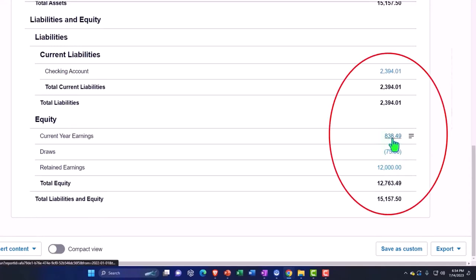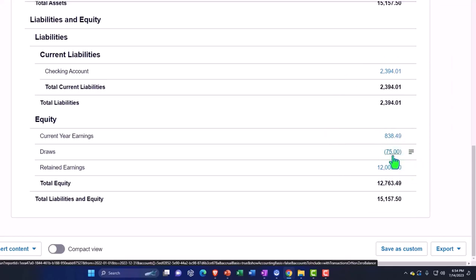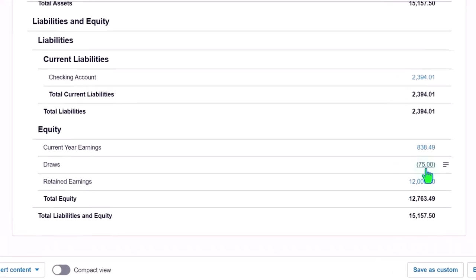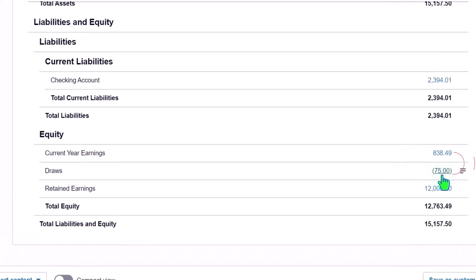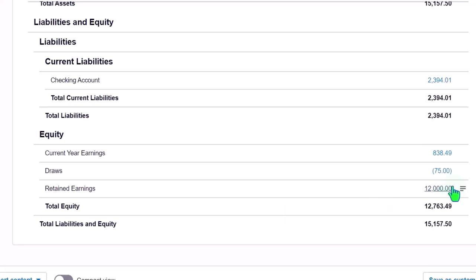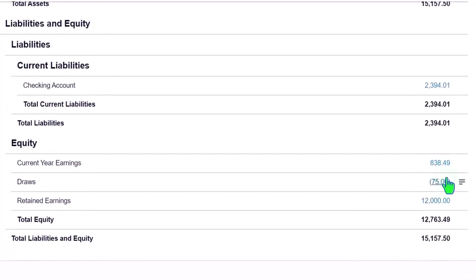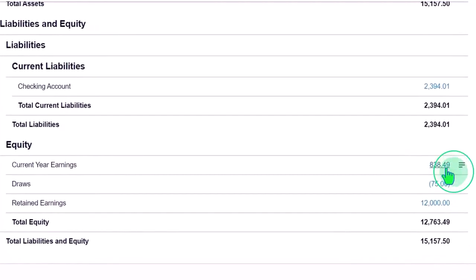The current earnings would flow into retained earnings, right? So current earnings flow, this is the draws. Now, the other thing I just want to point out here is that if you've taken accounting courses, then you'll note that the temporary accounts are the income statement accounts which will close out to retained earnings. And typically we close out draws to retained earnings as well annually or possibly monthly, usually annually most likely for small businesses, but Xero will not automatically close out the draws to the retained earnings. It will close out automatically the current earnings from the income statement to retained earnings.